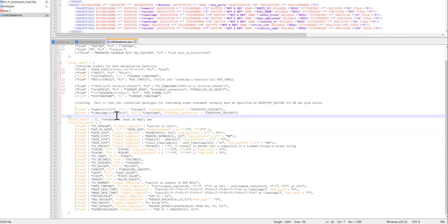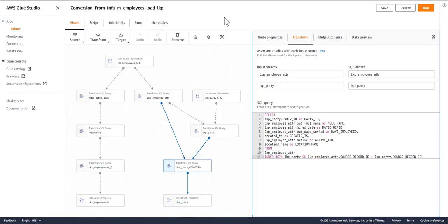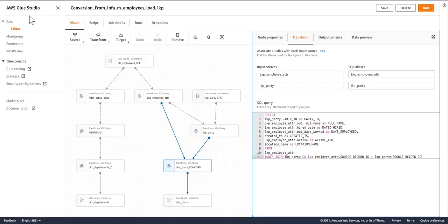That concludes the presentation of the converter functionality. Just to recap, I took Informatica Power Center job, converted that into Glue, imported that using our command line utility, and we have an exact replica of functionality that we had in the original Informatica code, but now represented in Glue Studio. Thank you.